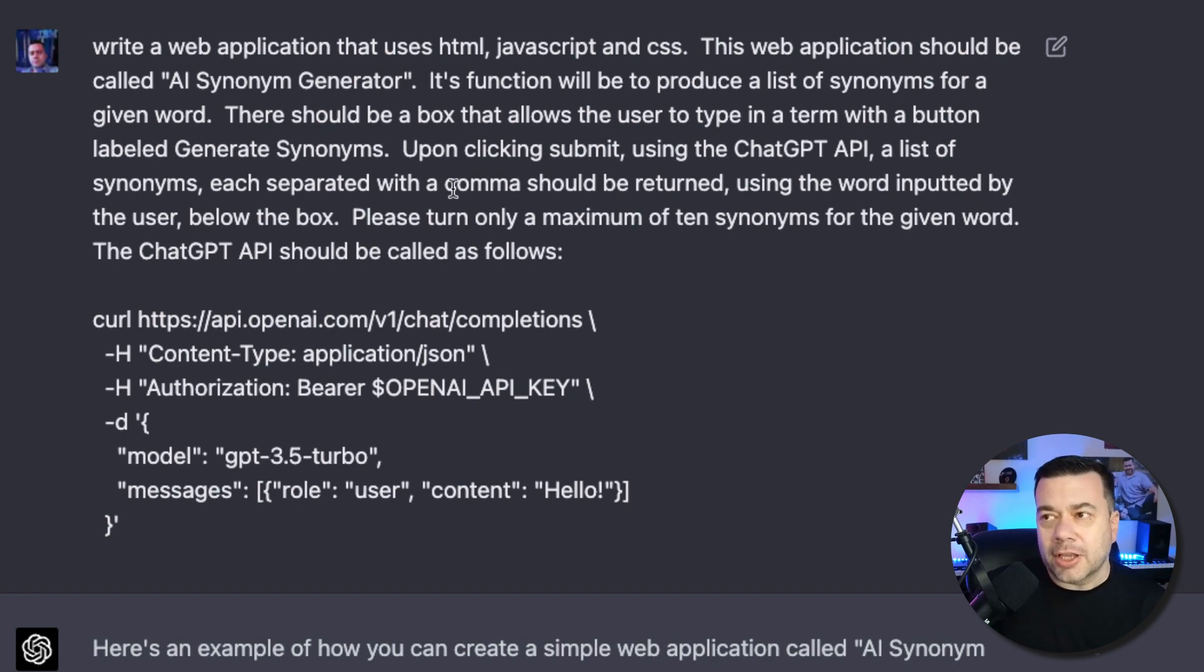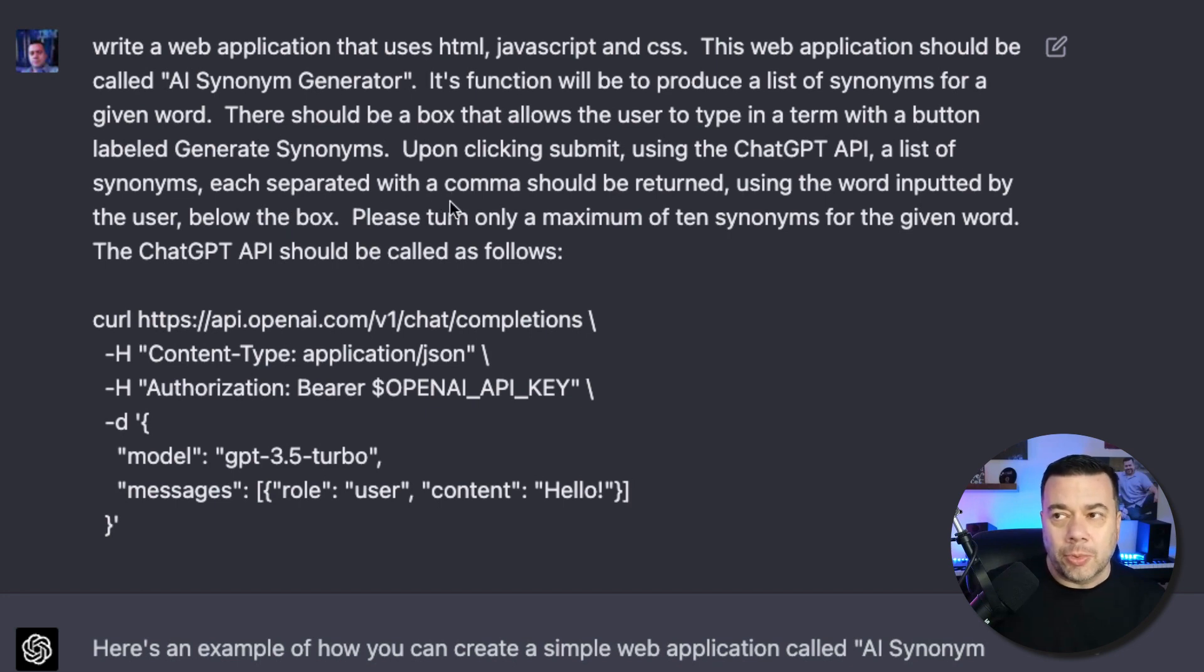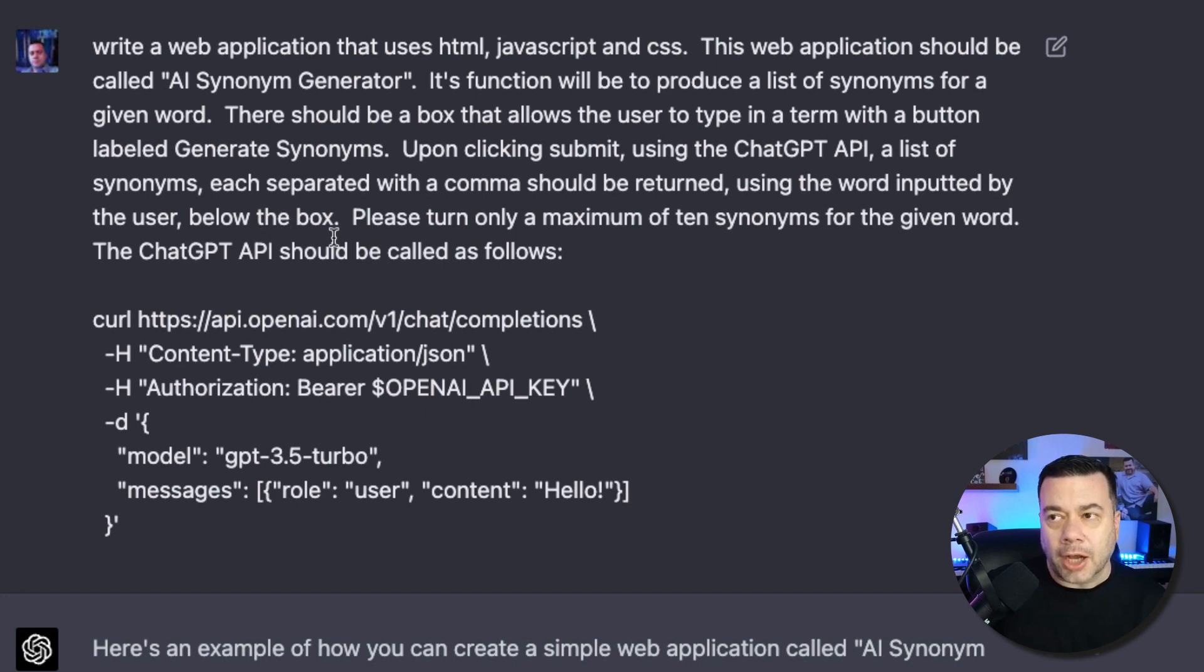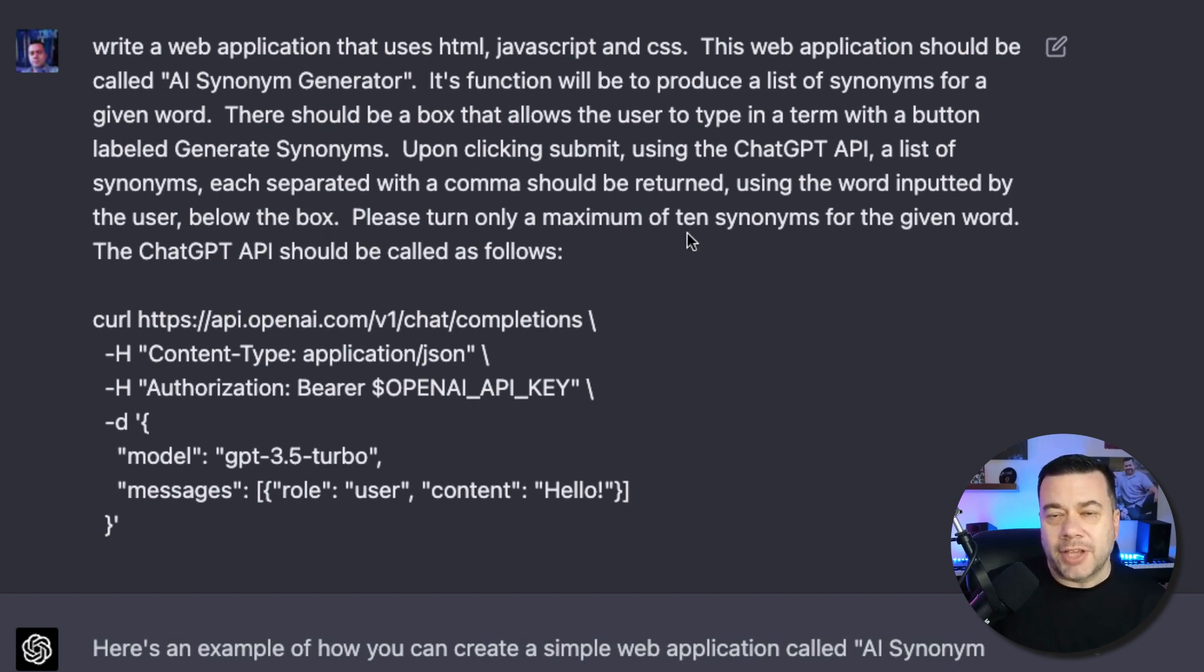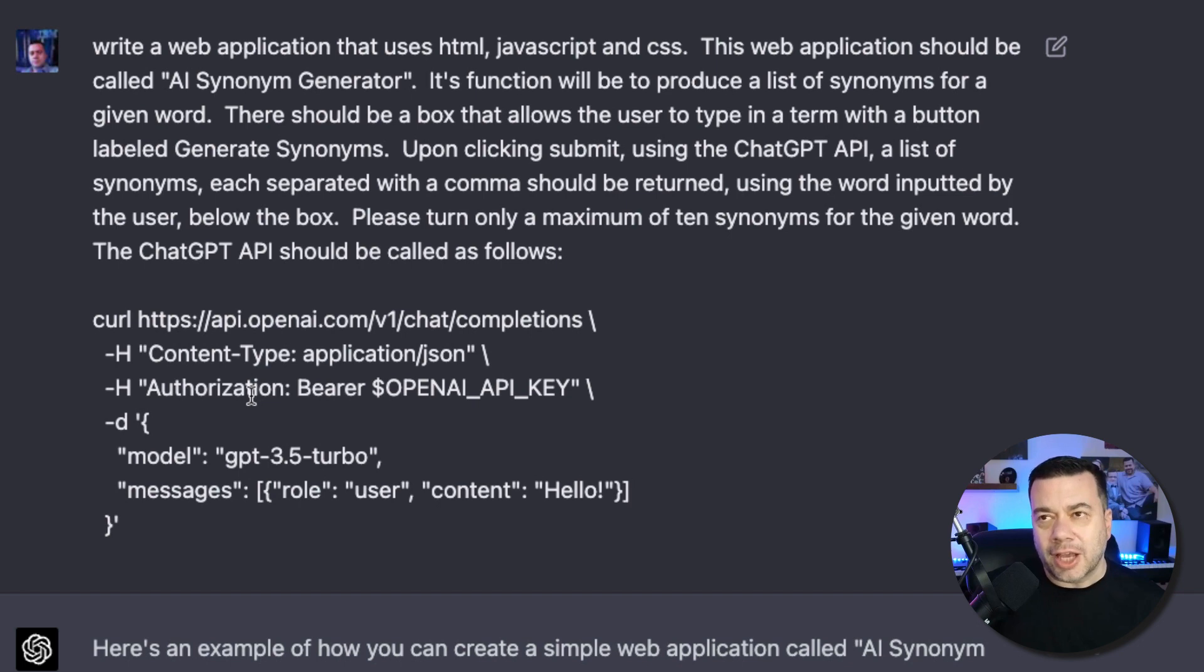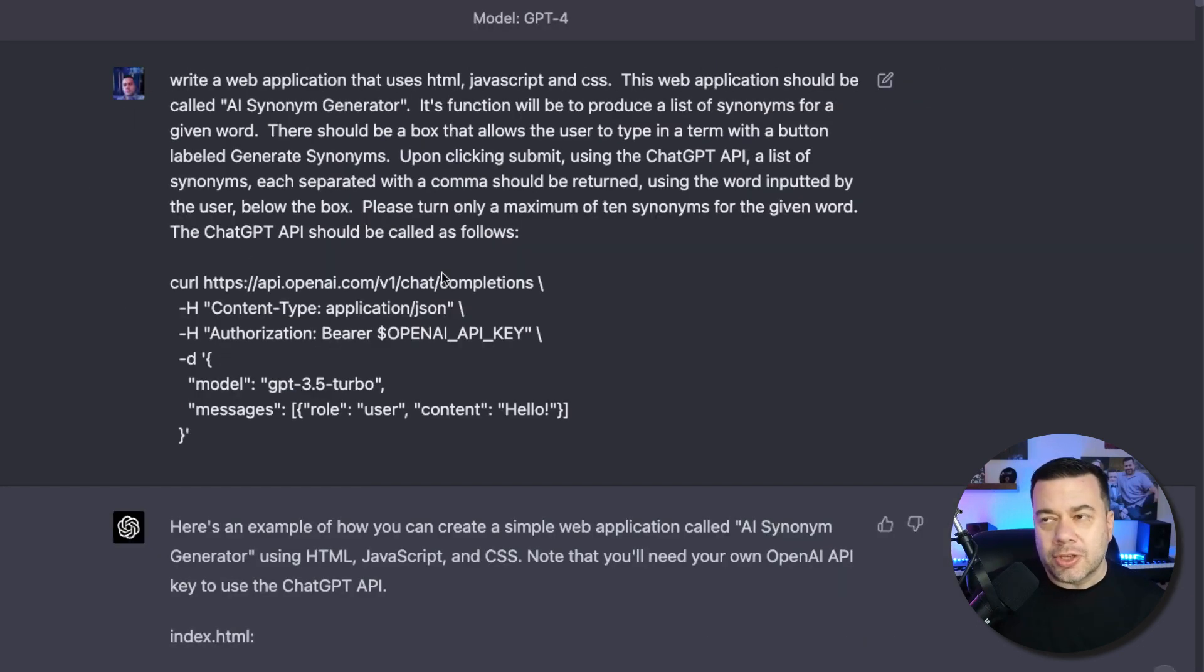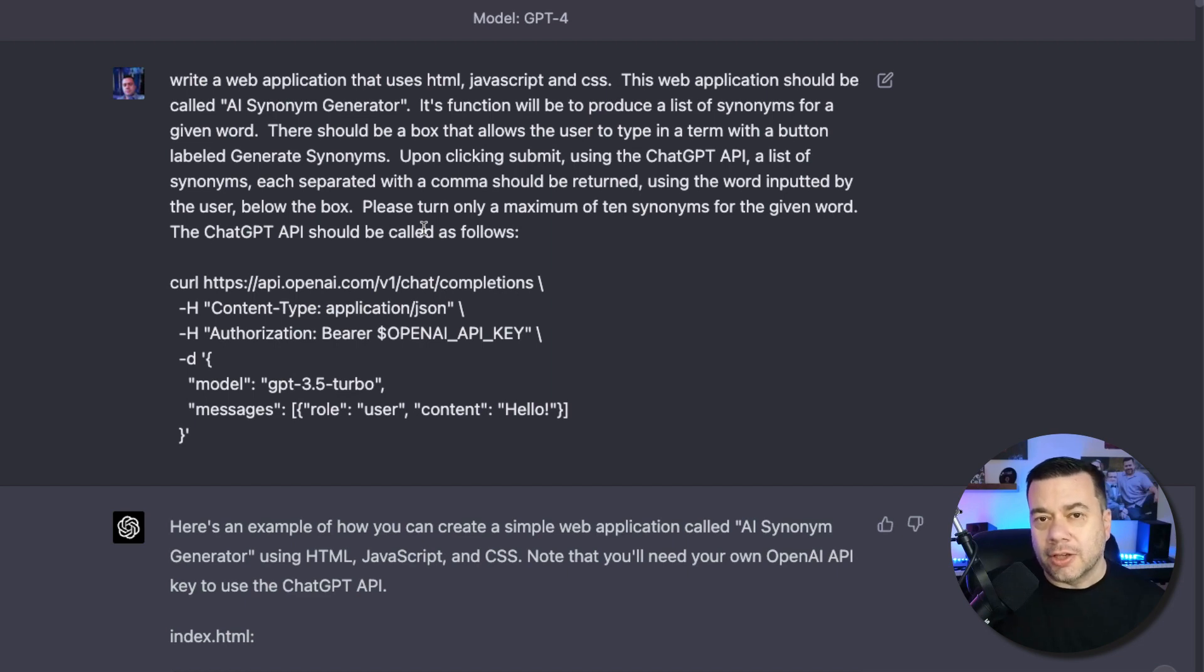Upon clicking Submit, using the ChatGPT API, a list of synonyms, each separated with a comma, should be returned using the word inputted by the user below the box. Please return only a maximum of 10 synonyms for the given word. The ChatGPT API should be called as follows, and I provided an example as they provide it on the OpenAI website. So this was the prompt that I started with, and I was only thinking about doing a synonym generator.